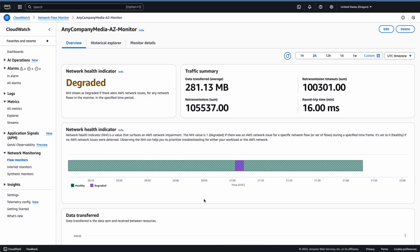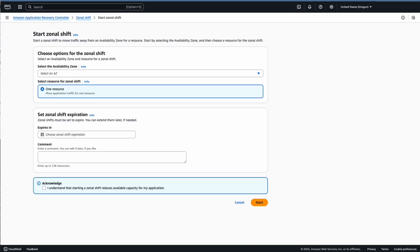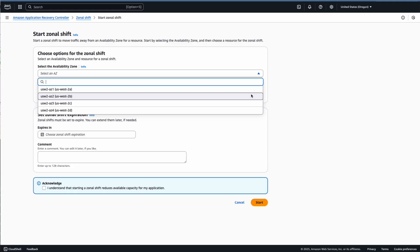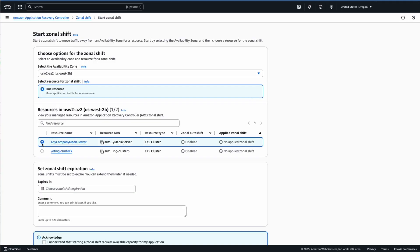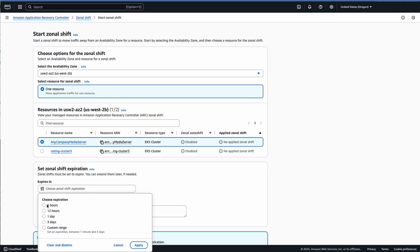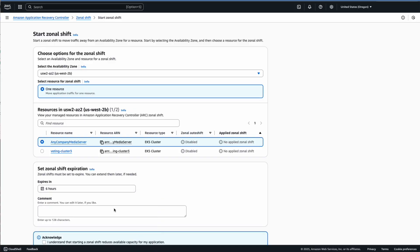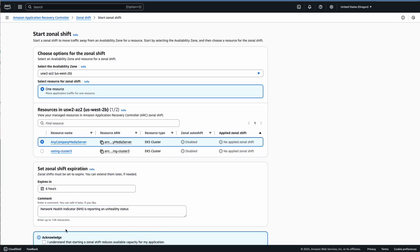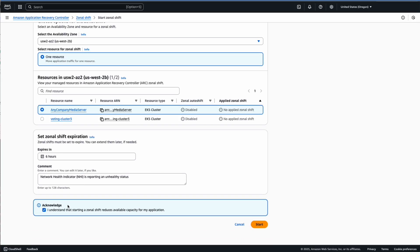The Network Health Indicator is also reporting an unhealthy status for this AZ. With this visibility, I can now leverage the zonal shift capabilities of Amazon EKS to temporarily move the impacted workloads away from the unhealthy AZ-2 and towards the other healthy availability zones in the region.